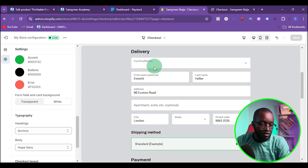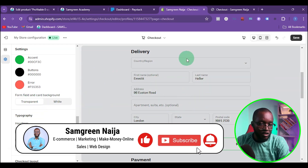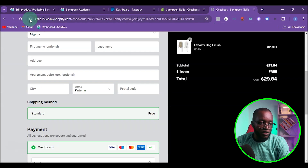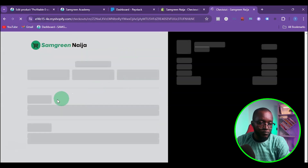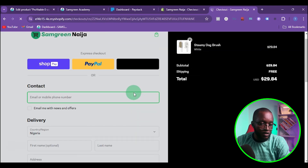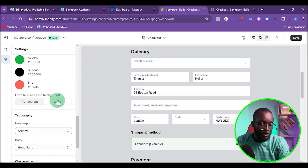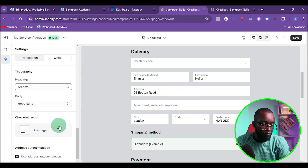If you check inside the input boxes, they are currently white. If you want to make them transparent to match the background color, click on 'Transparent.' Save and refresh the page, and you'll see that the boxes are now transparent instead of white.